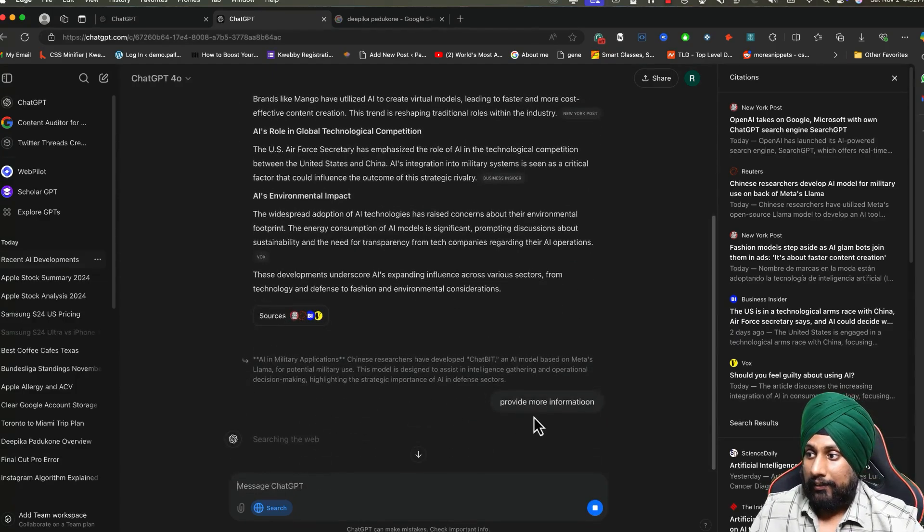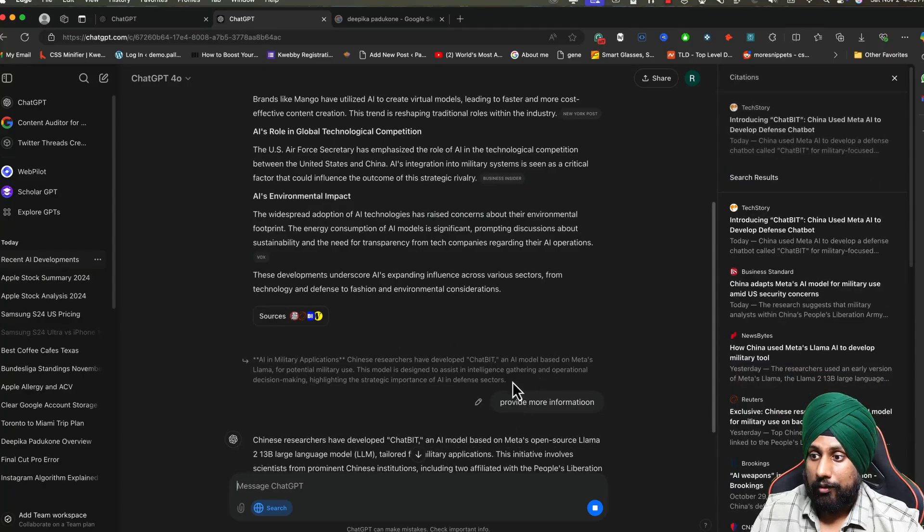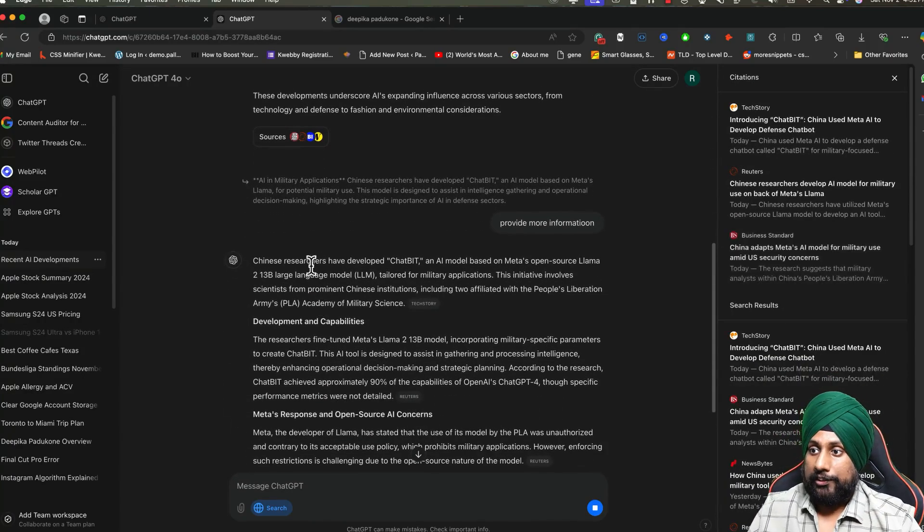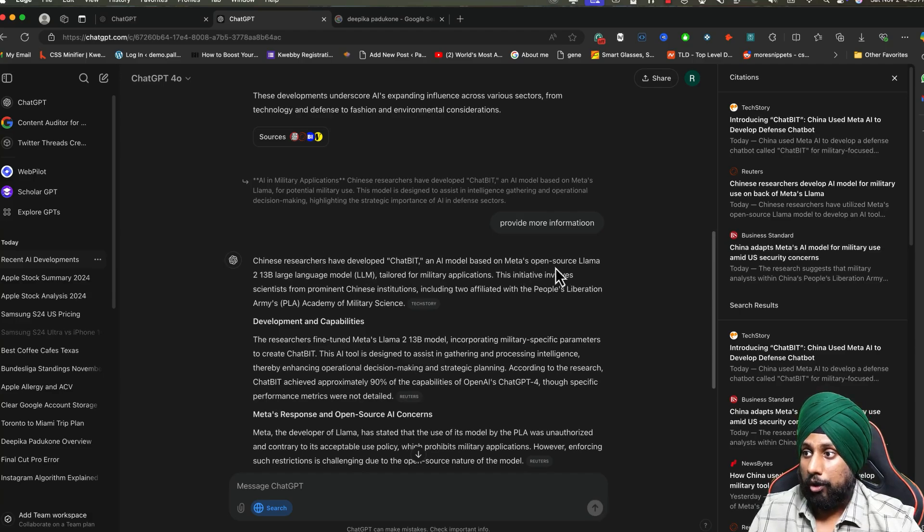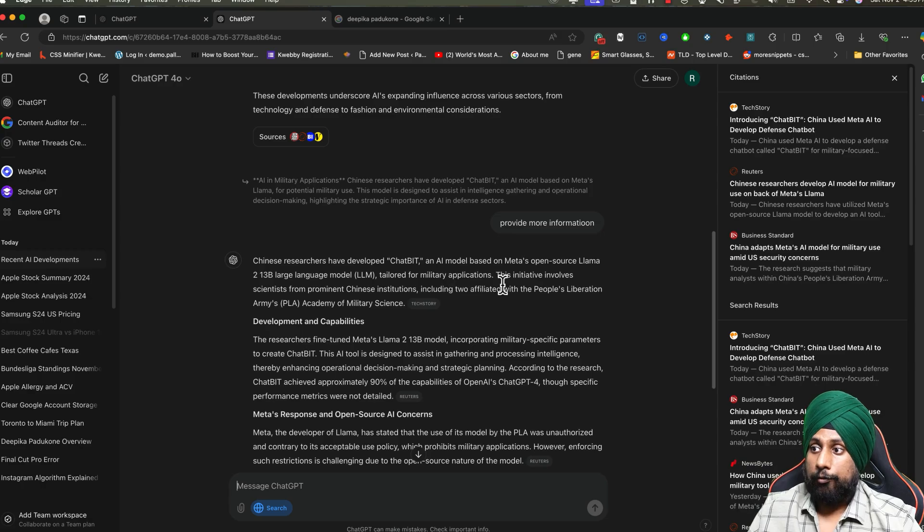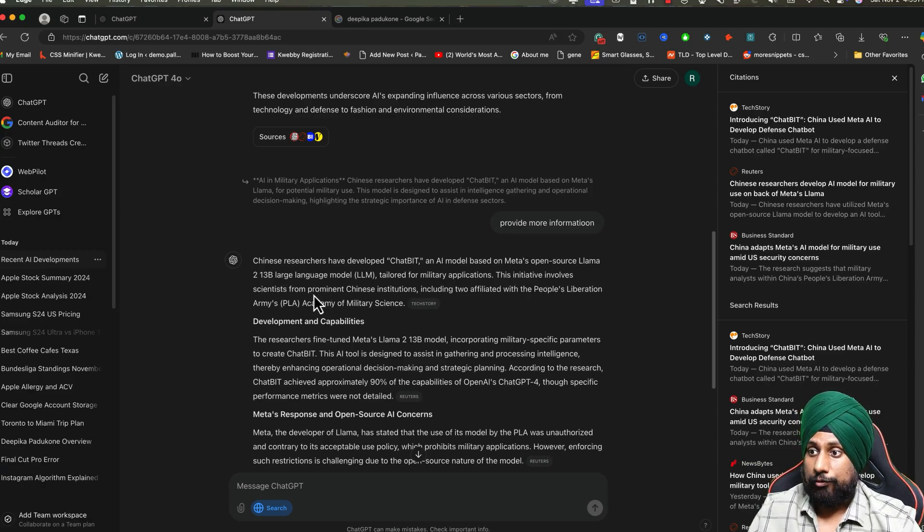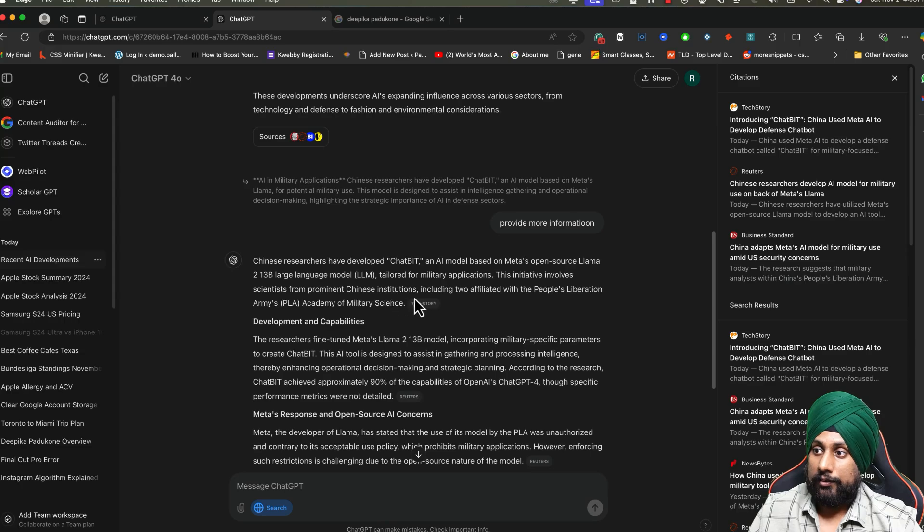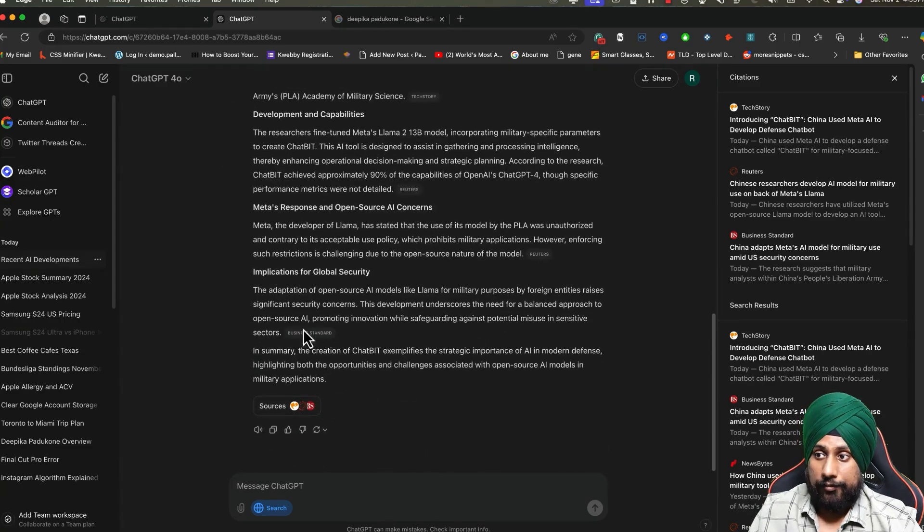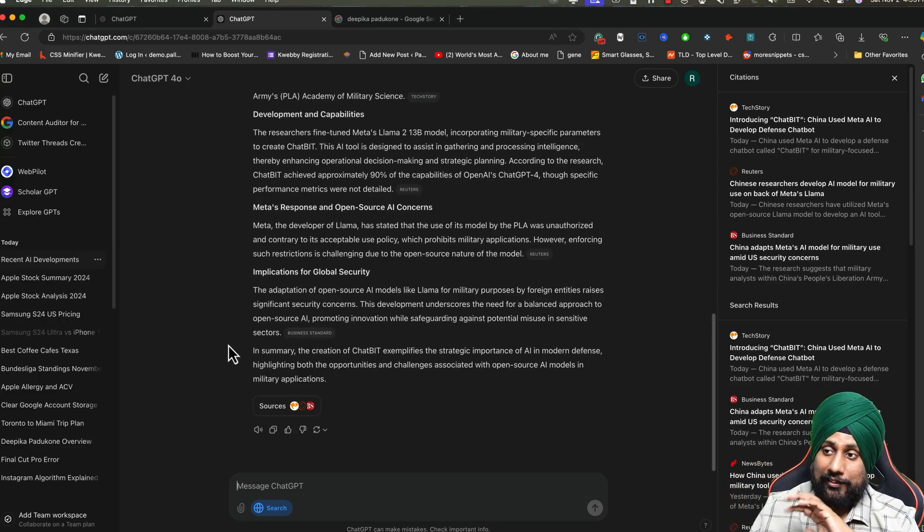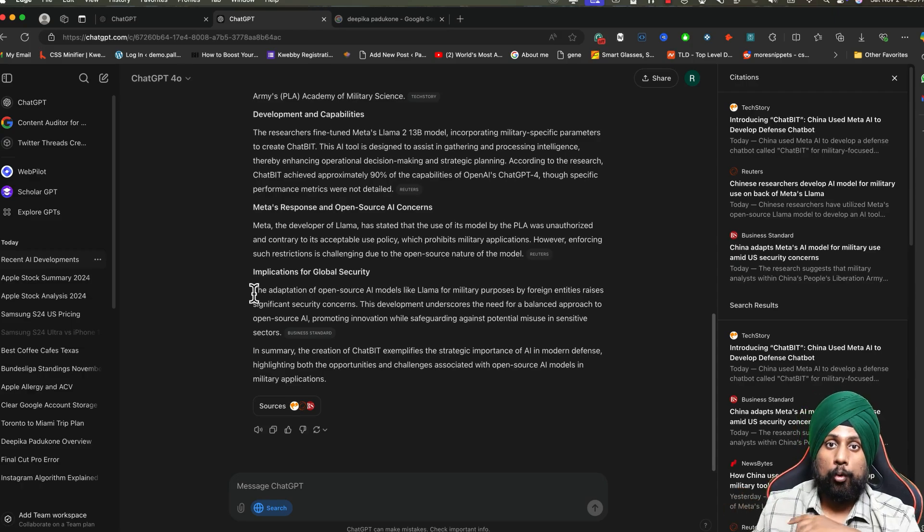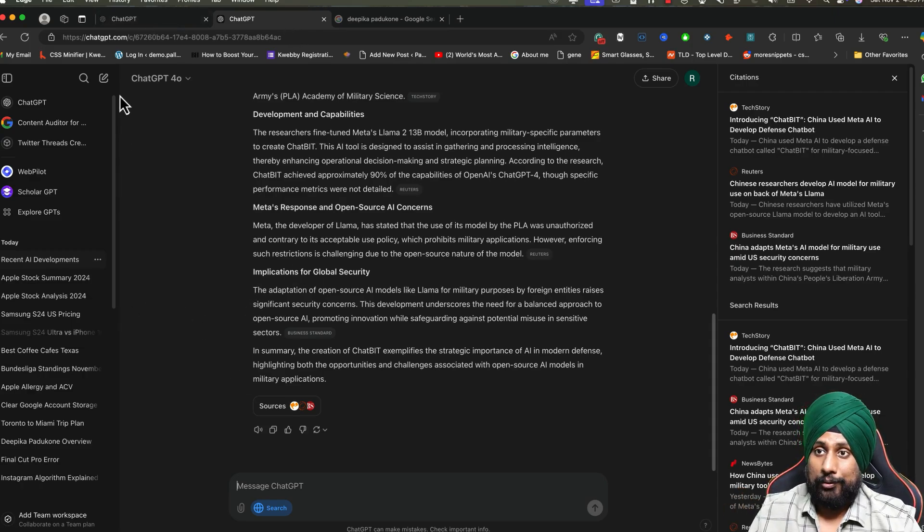You can also do one trick. For example, this is about AI in military. You can use this quotation mark and tell Search GPT to provide more information just like that. Now it will start searching for this keyword and provide more information. For example, there is a chat bot AI model based on Meta's open-source LLaMA tailored for military applications. This initiative involves scientists from prominent Chinese institutions including two affiliated universities. You can find every information about that piece of text you have selected. I think this is an incredible way to research more deeply.